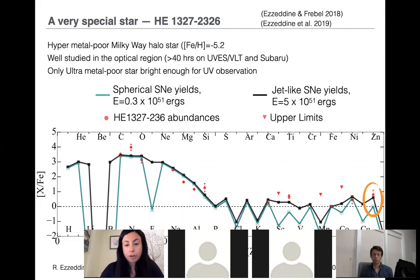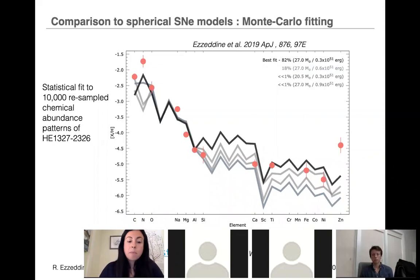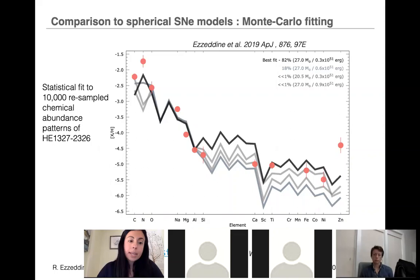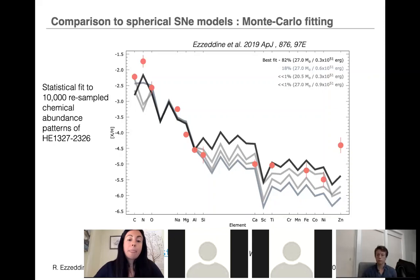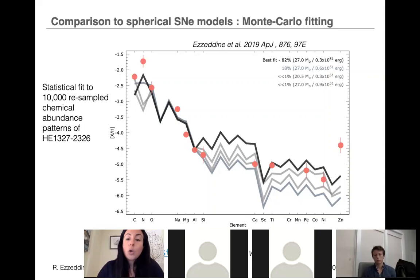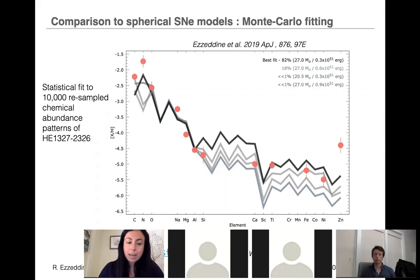This is quite interesting because it is one of the first observational pieces of evidence that aspherical supernova explosions — or jet supernovae — must have been common or actually took place in the first stars. We tested this in multiple ways, including a Monte Carlo statistical sampling of 10,000 different spherical supernova explosion models, varying the energies and masses of the first-star progenitor, and fitting them to variations of our abundance pattern within uncertainties. No matter how much we changed the energy or mass of the first star, we are still unable to produce the large amount of zinc we observe. This is quite interesting evidence that aspherical supernova explosions could occur in first stars.